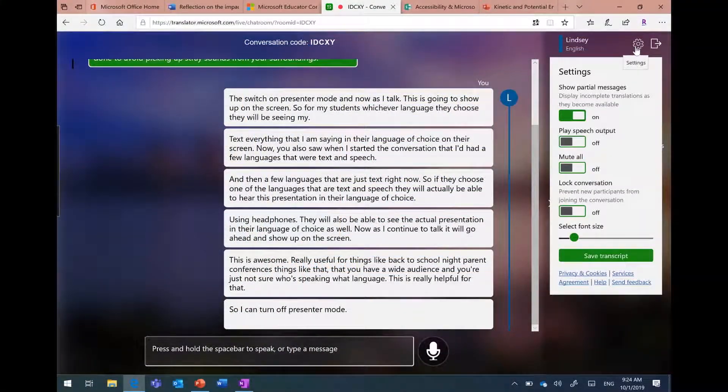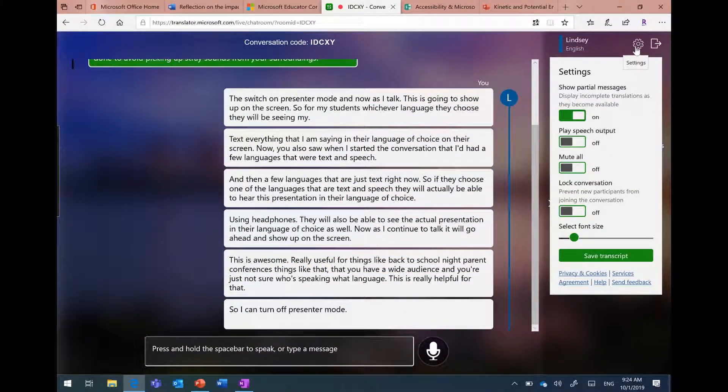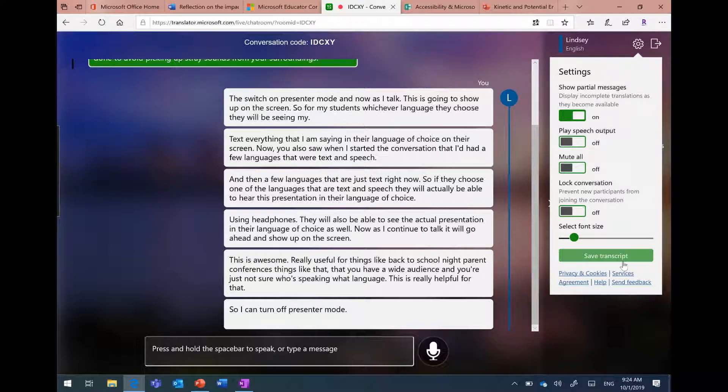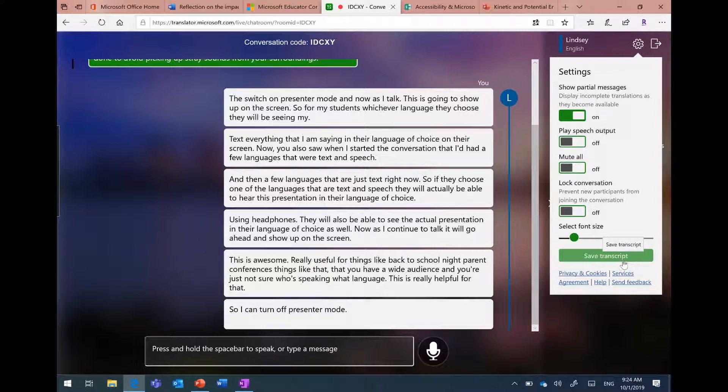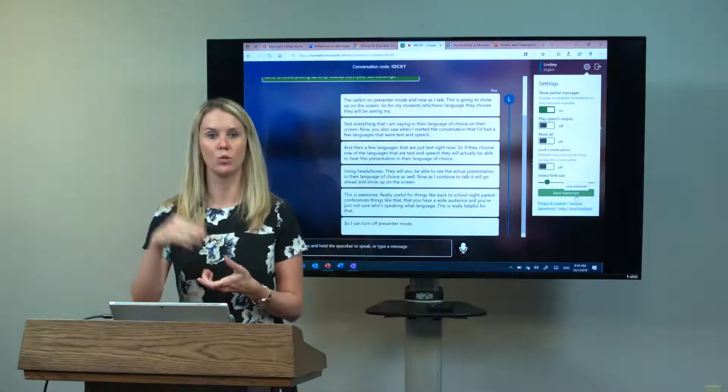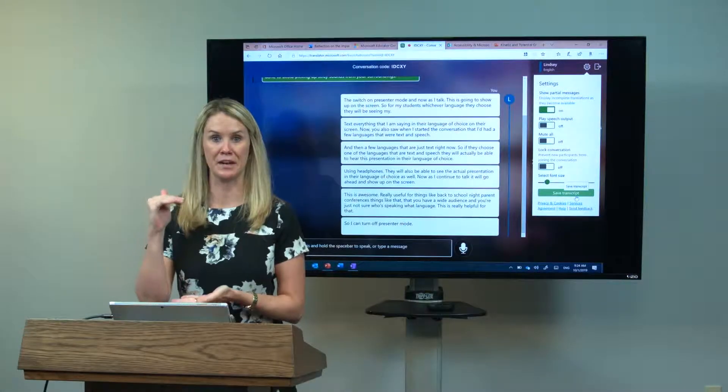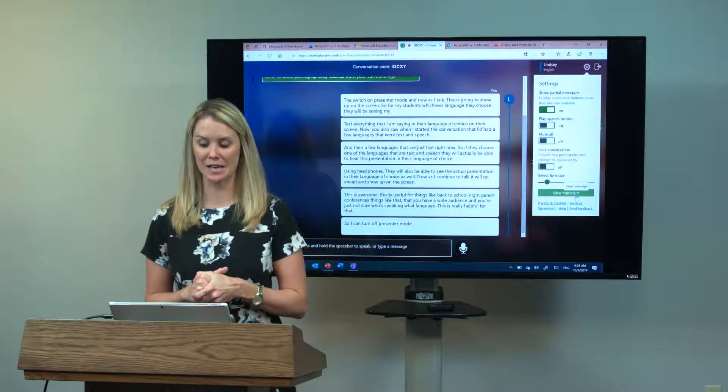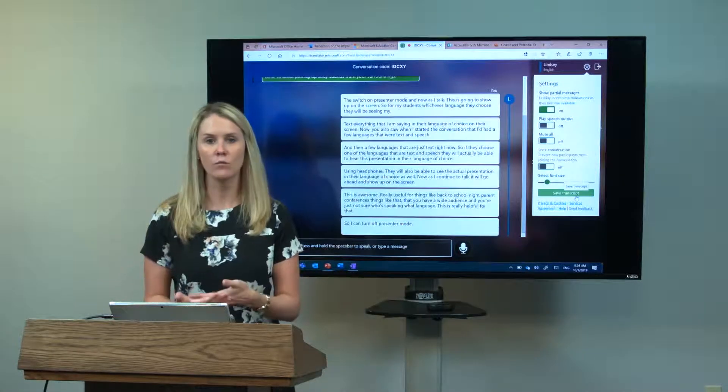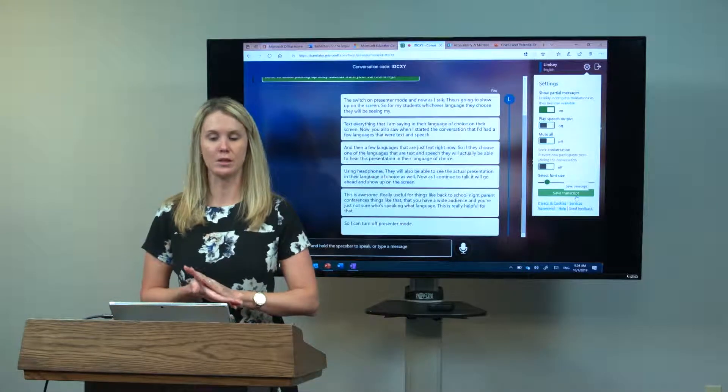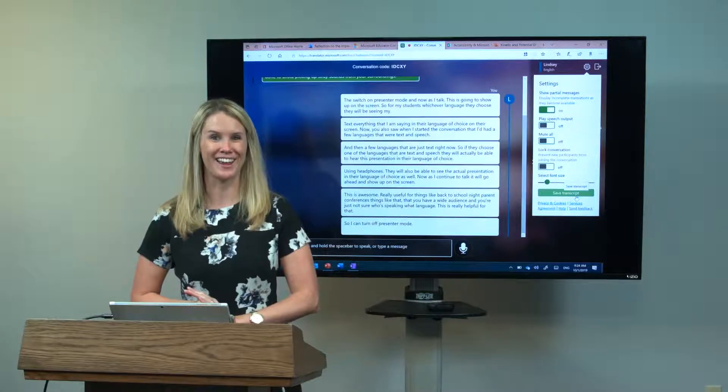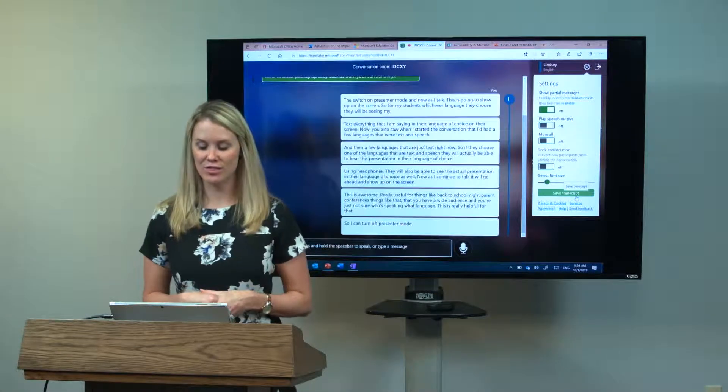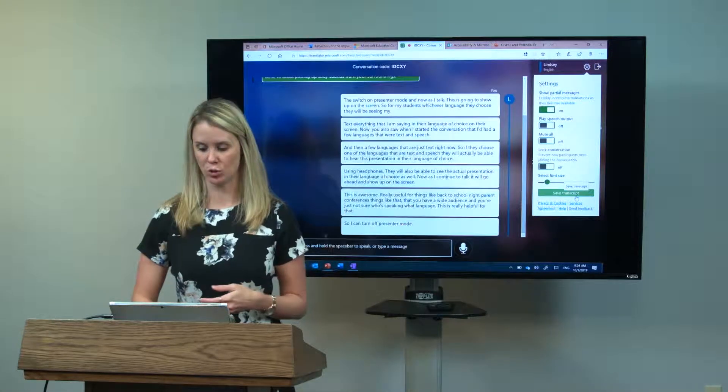That transcript will also be translated into any language that your participants choose at the beginning of the presentation. If I chose Mandarin as my language of choice, that transcript will be all in Mandarin. They will be able to access the conference or the meeting or the back to school night agenda in the language of choice.